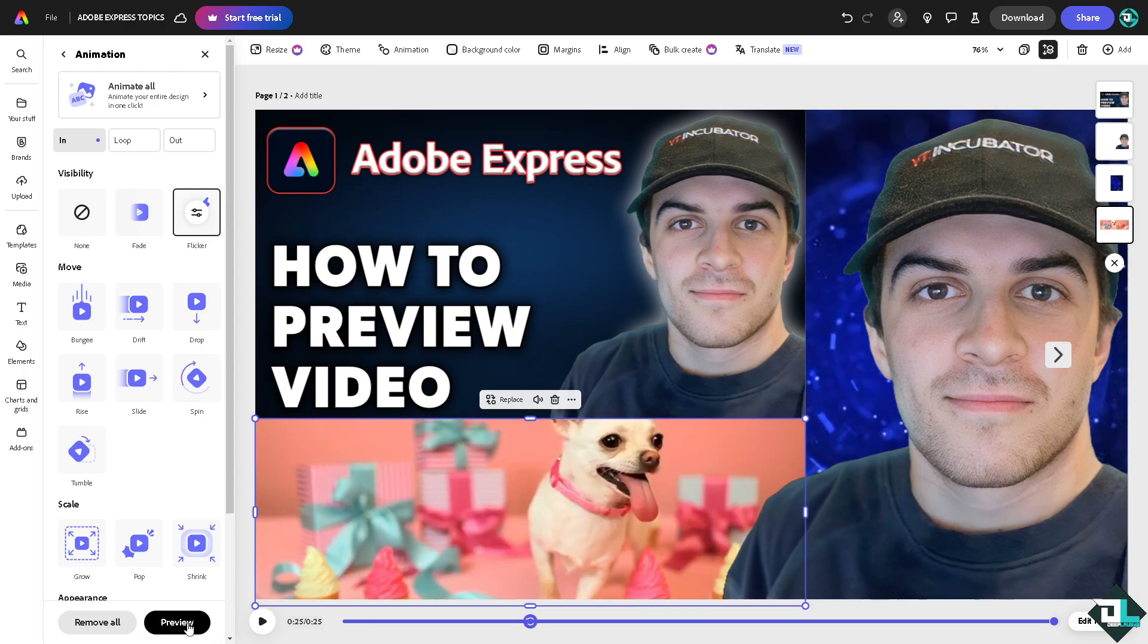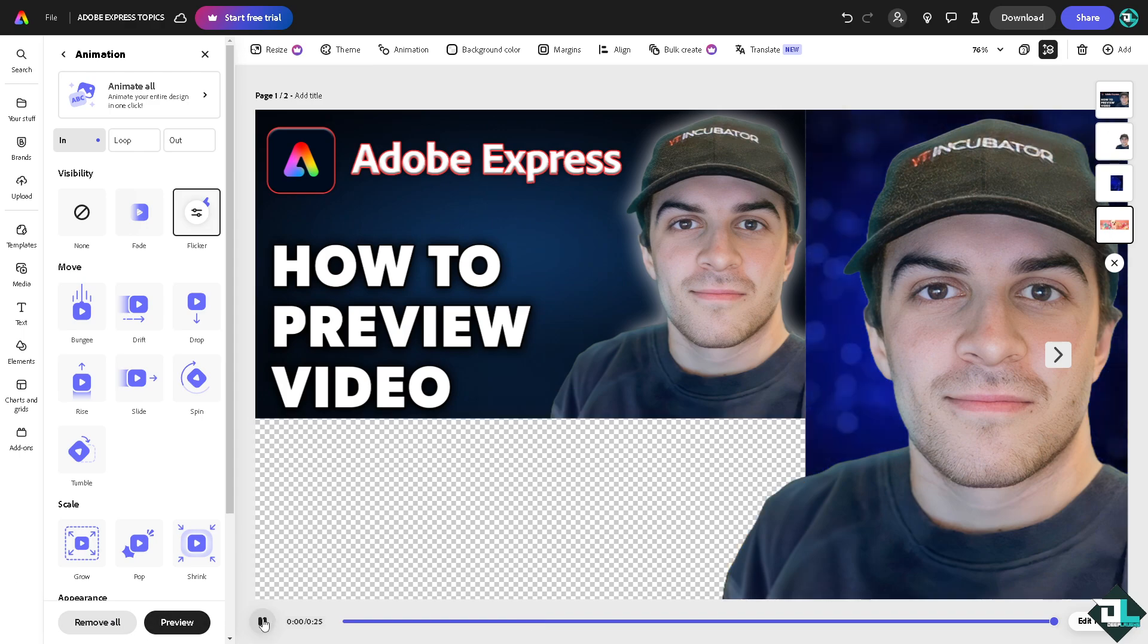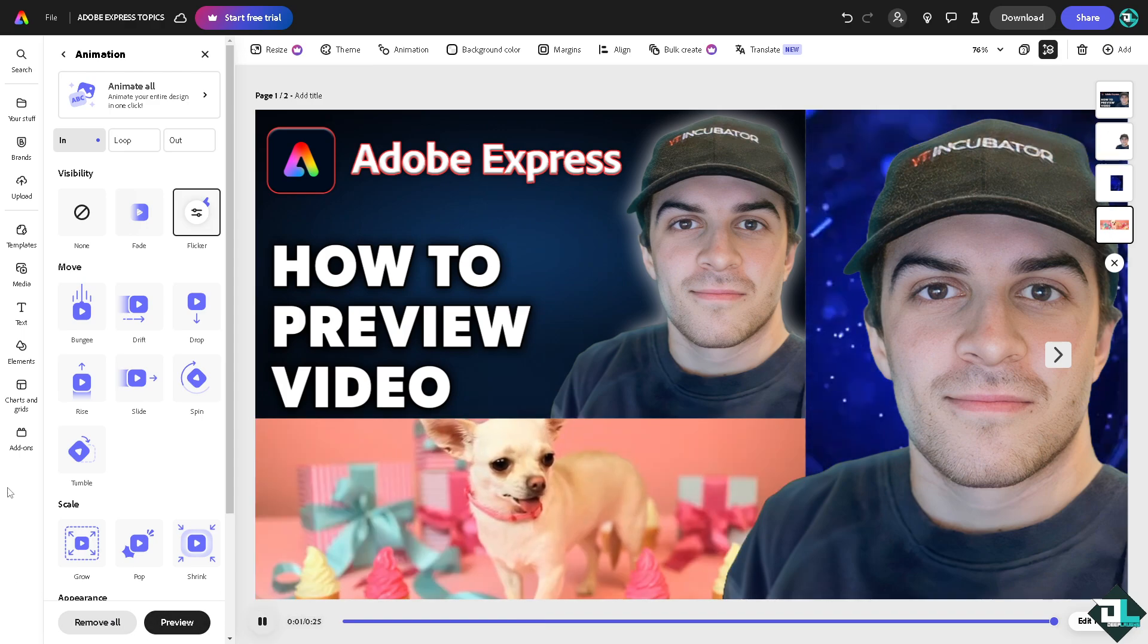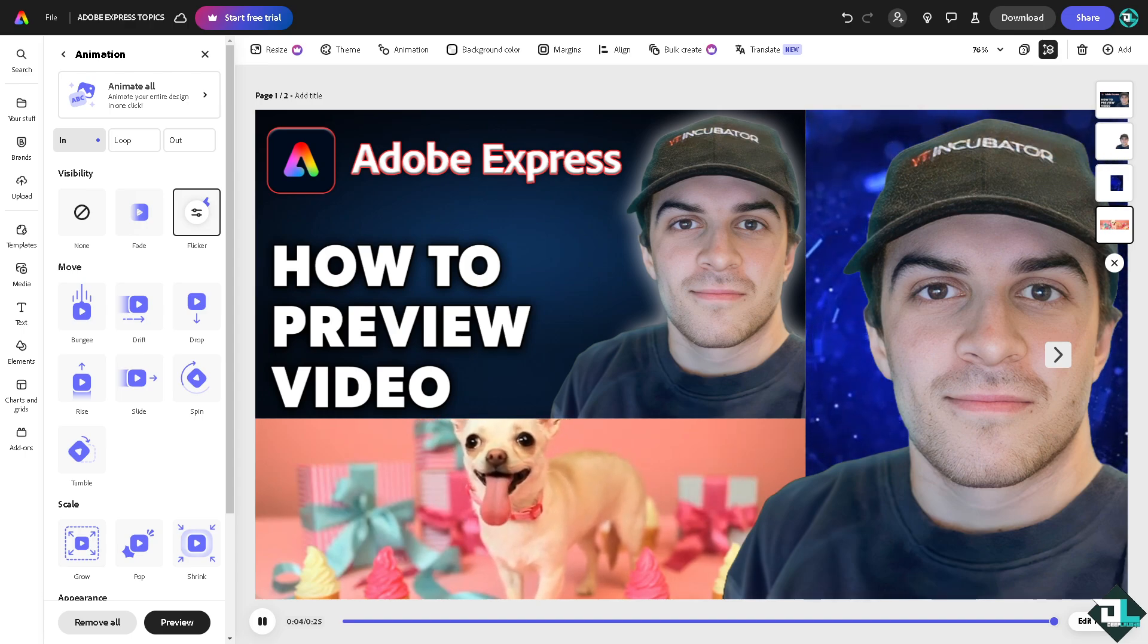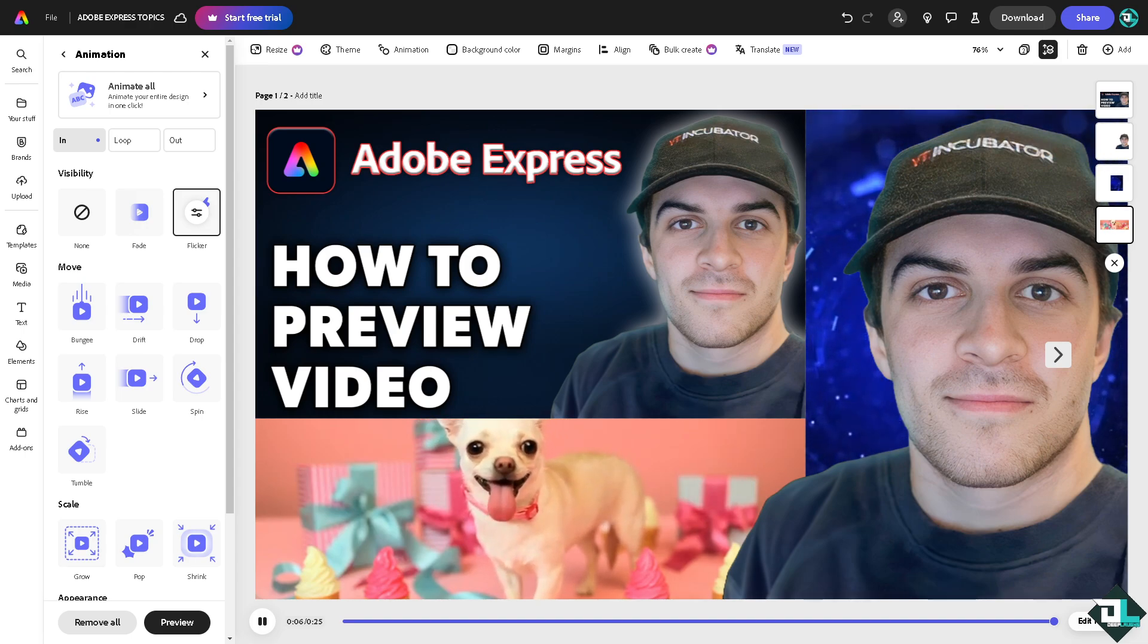So that's it, it's very simple and easy. Now when you click on it, previewing lets you step back and assess how the video looks as a whole, ensuring that colors, fonts, and visual